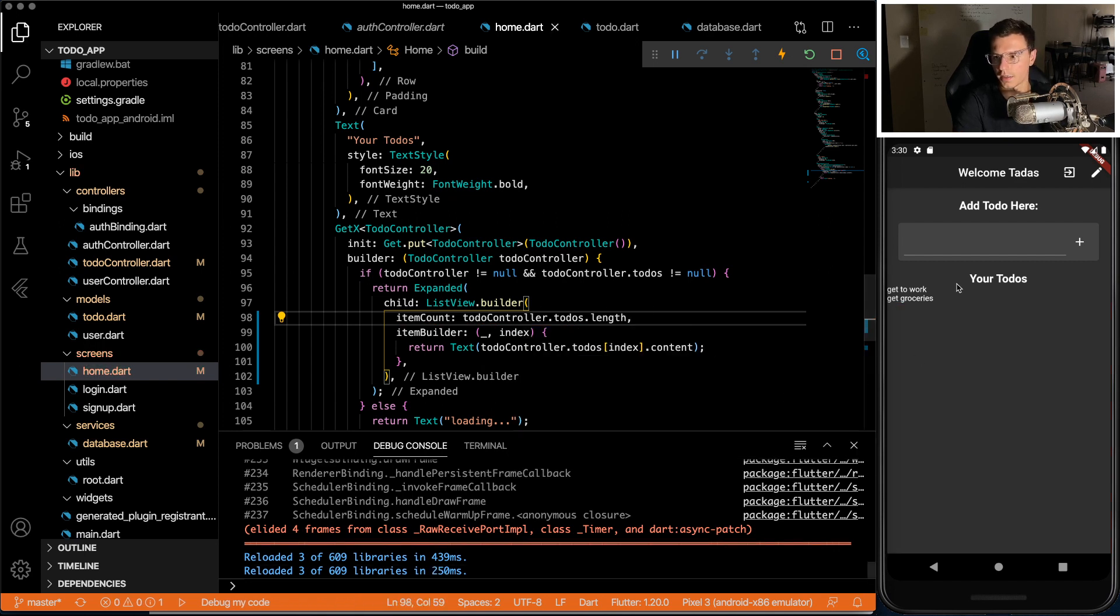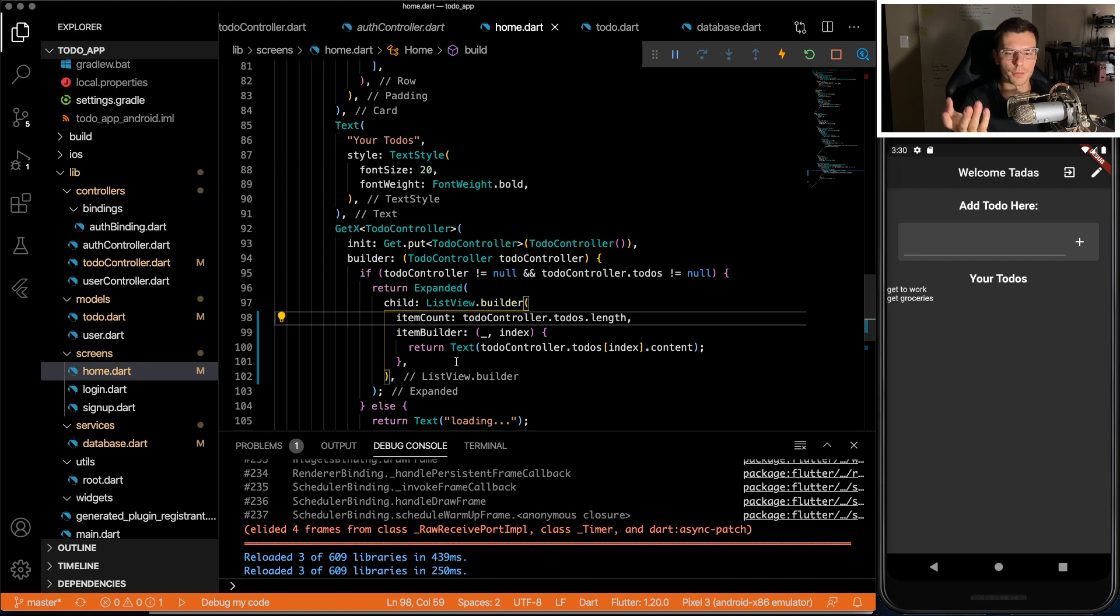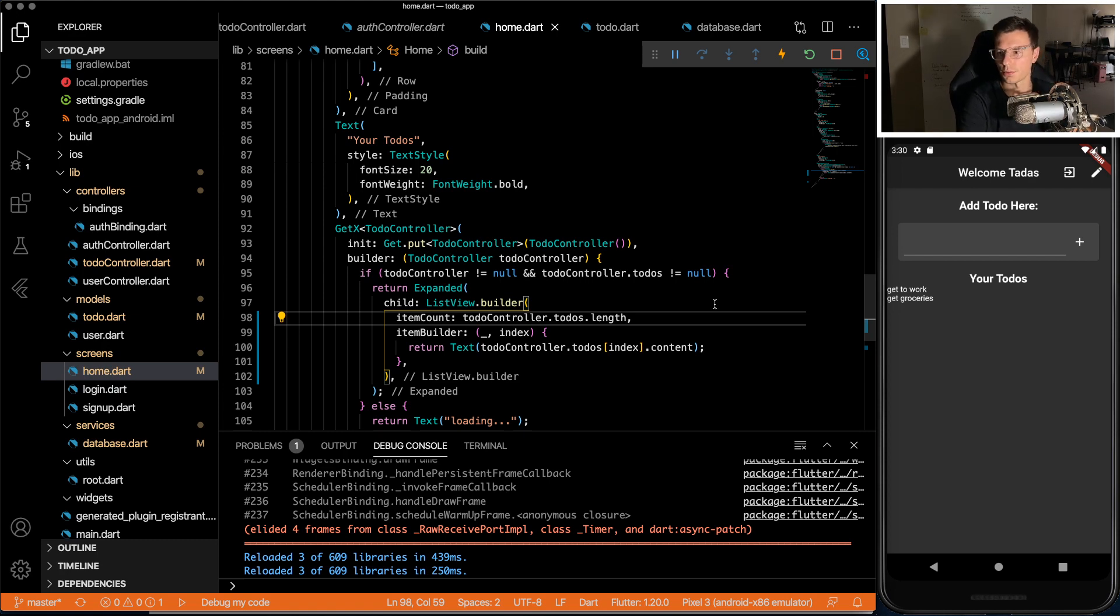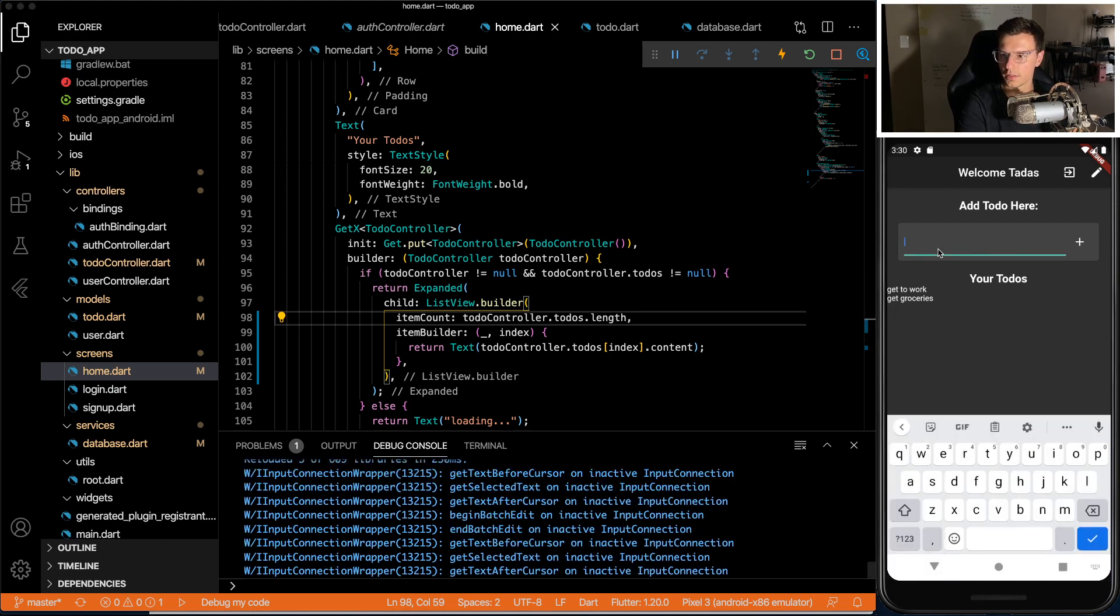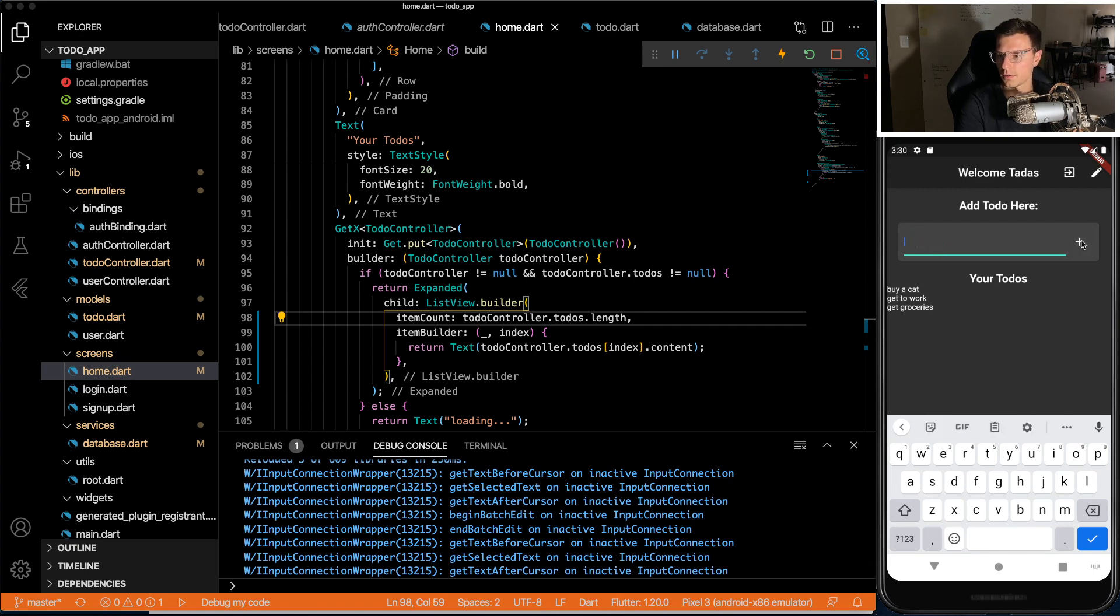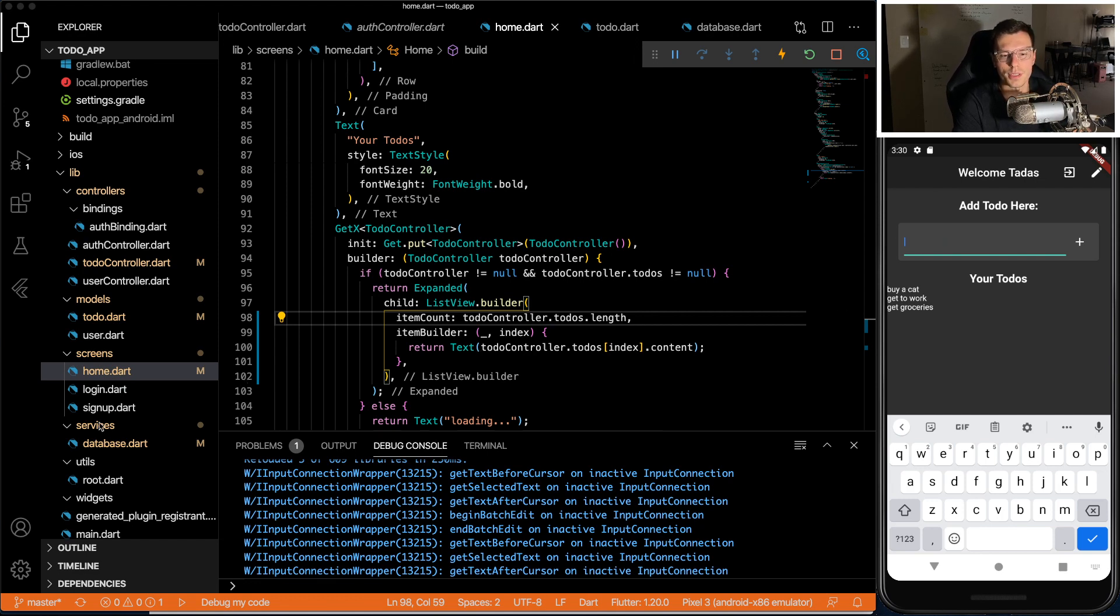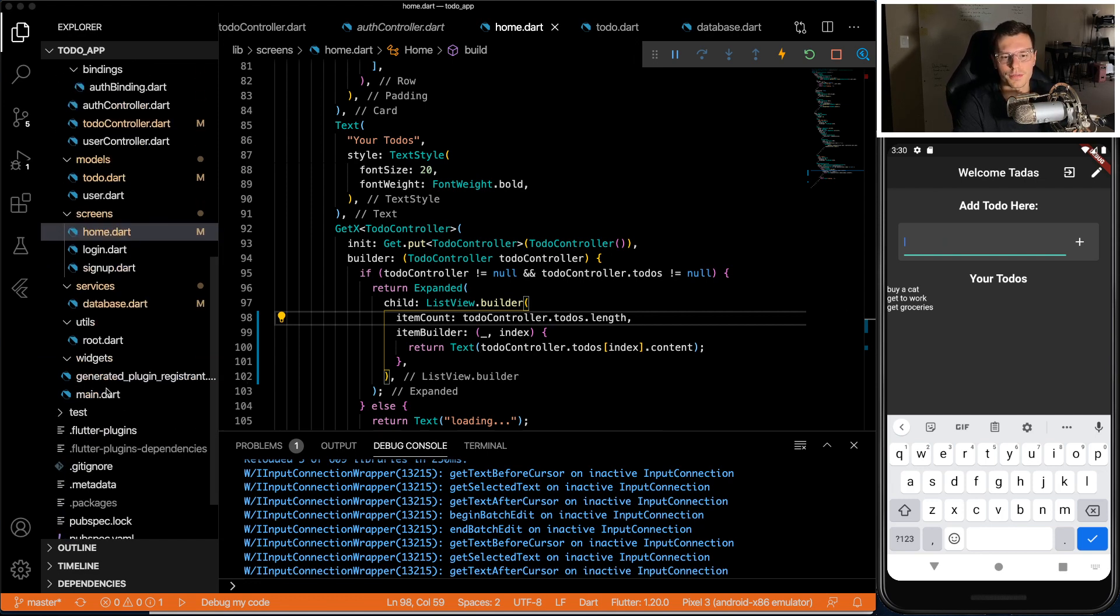And the item count is to-dos dot length. All right, now it should work. So get to work, get groceries. That's it. It's done. We're displaying all our to-dos. Now we should be able to add it. Buy a cat. You add it. It shows up right there. The last part is just to make it look pretty.